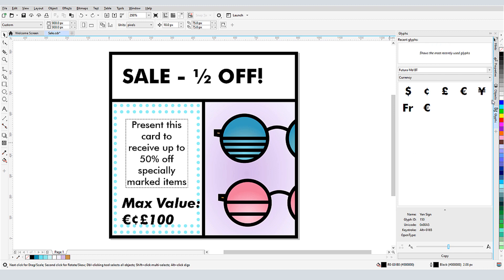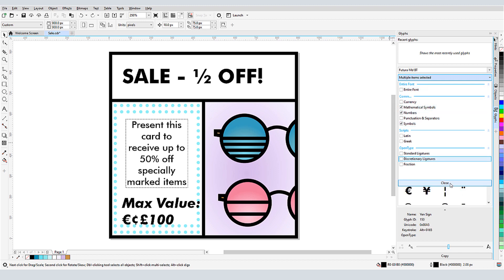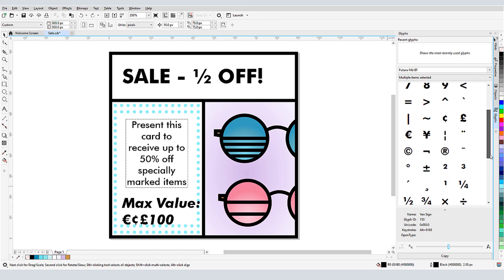I can also filter the list to show more than one category at a time, such as mathematical symbols, numbers, and symbols.